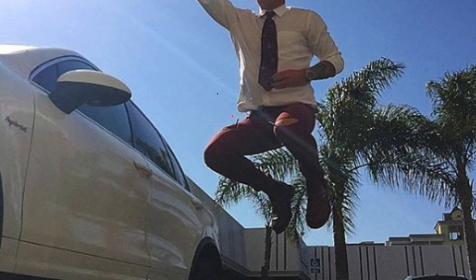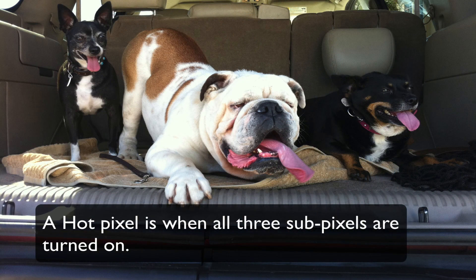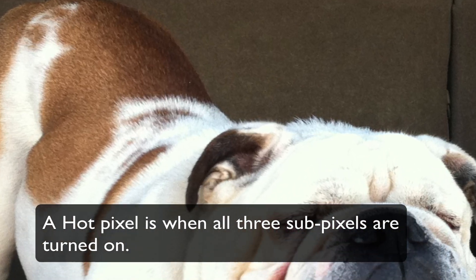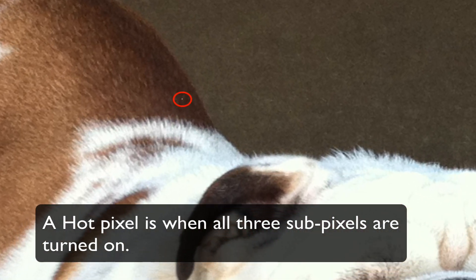A hot pixel is when all three subpixels are turned on, often showing up as white pixels in the footage.